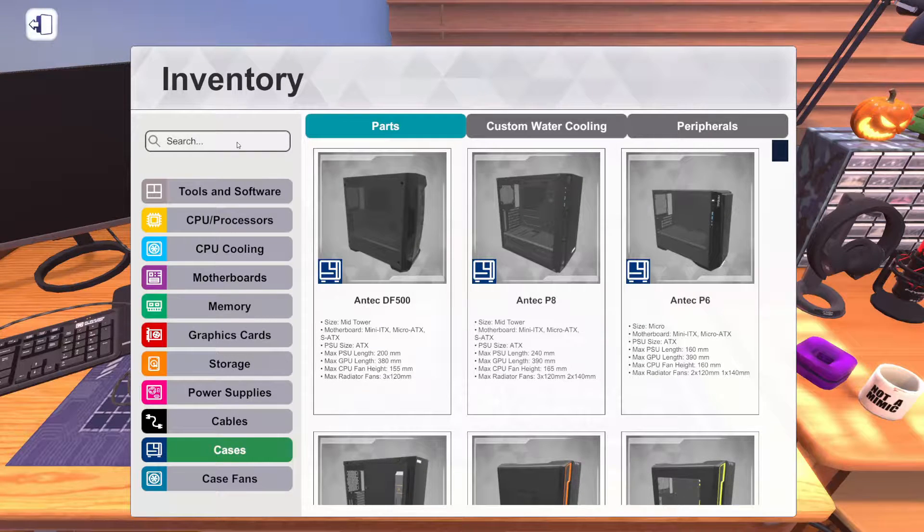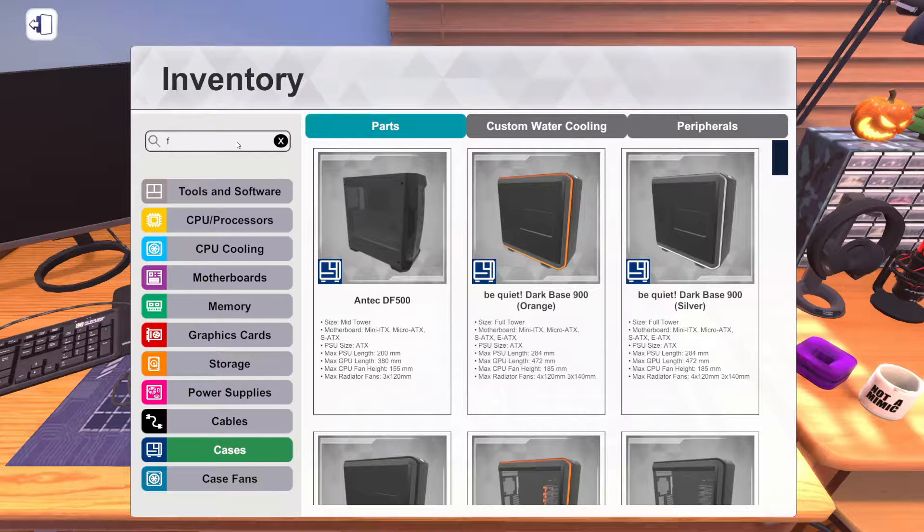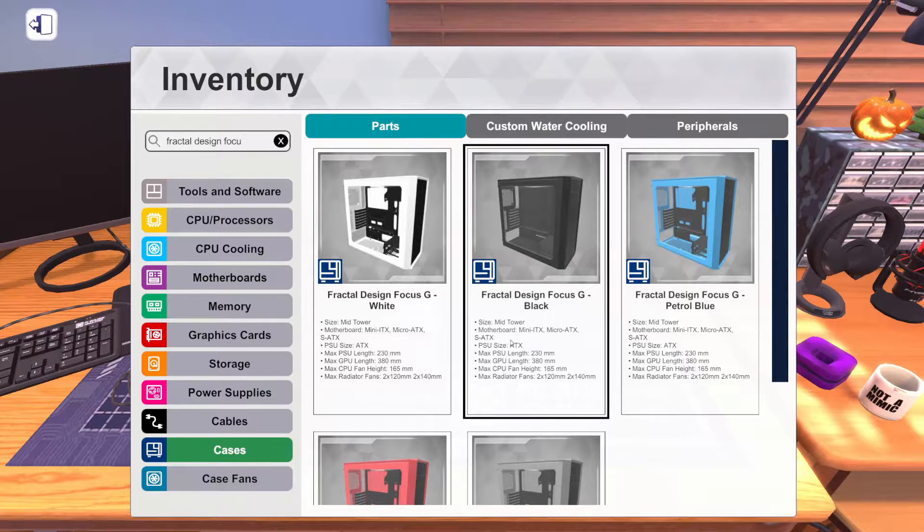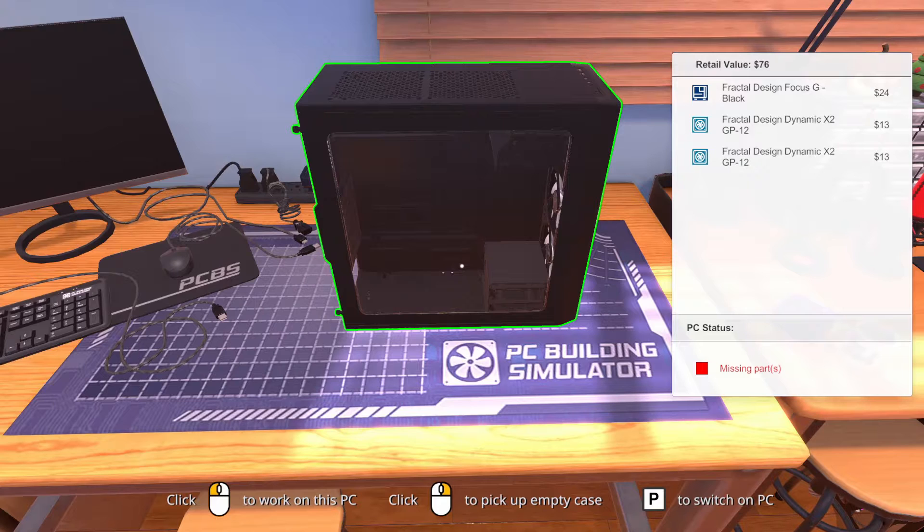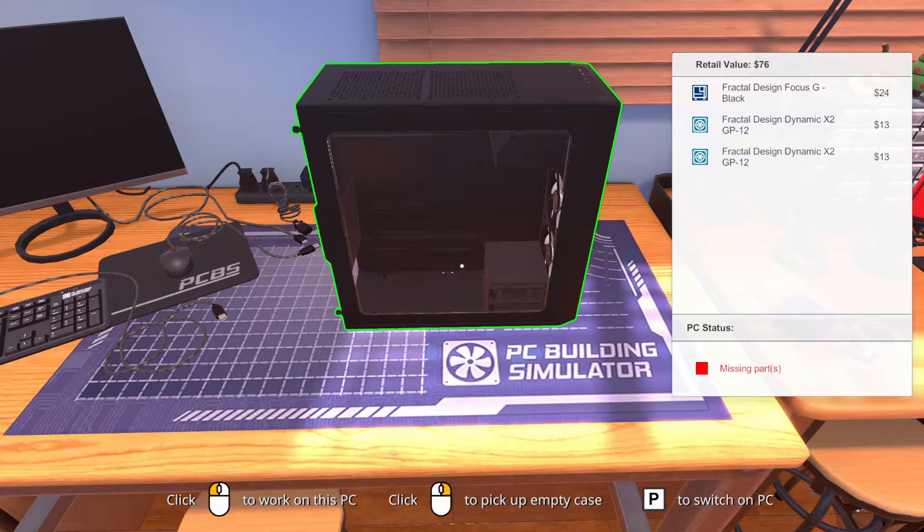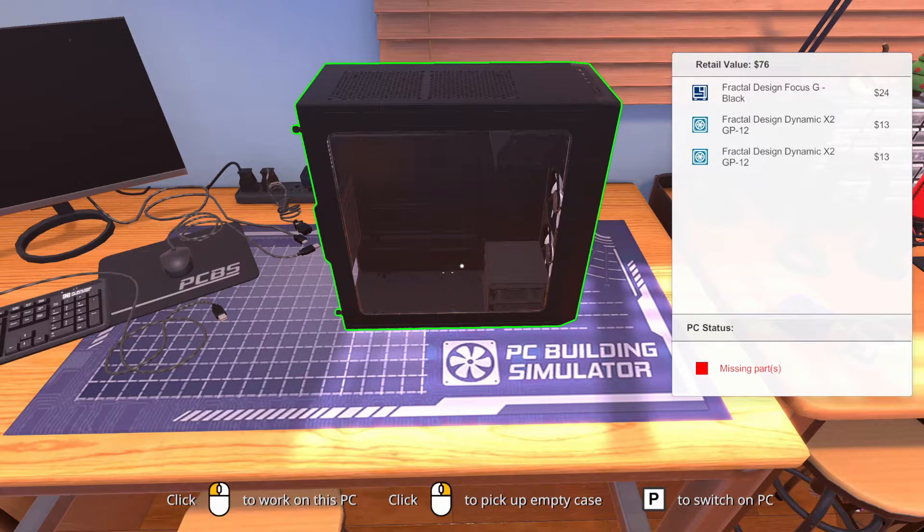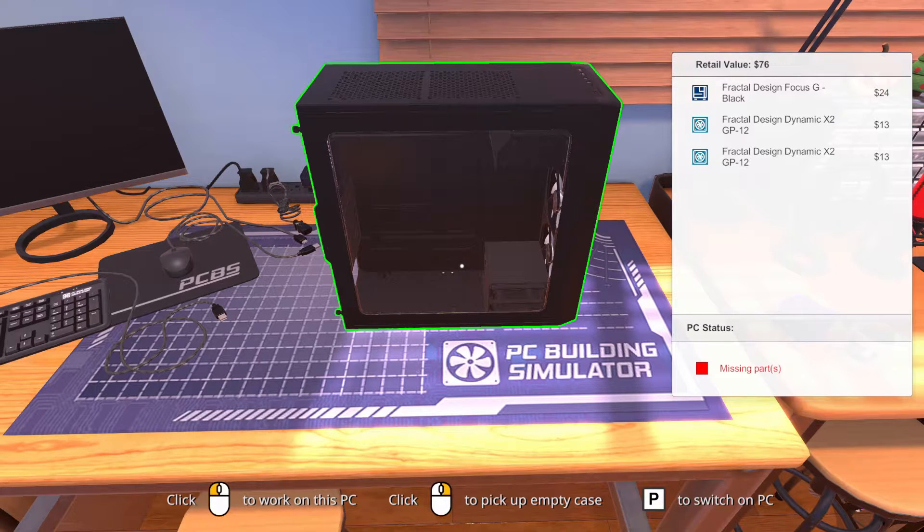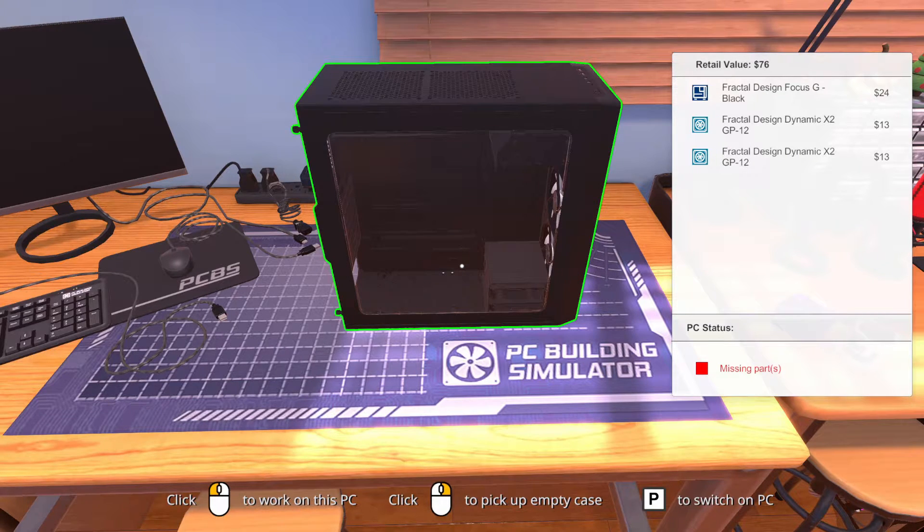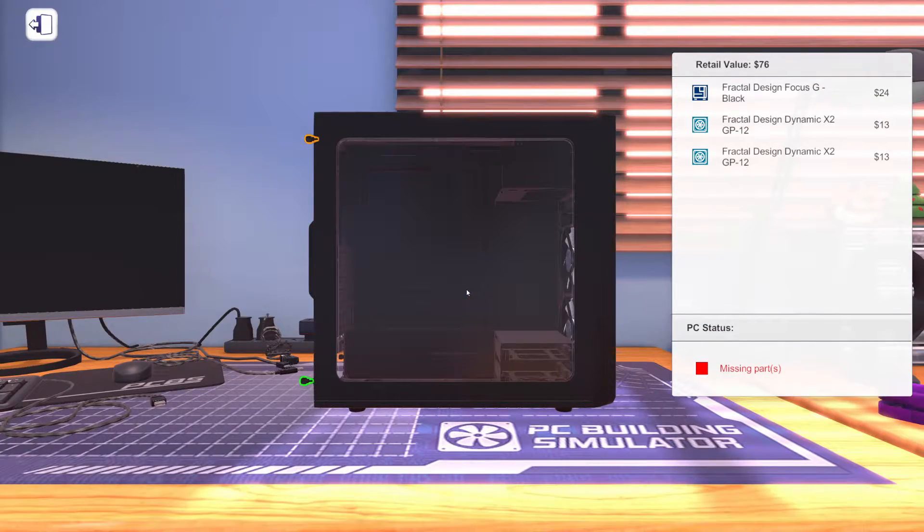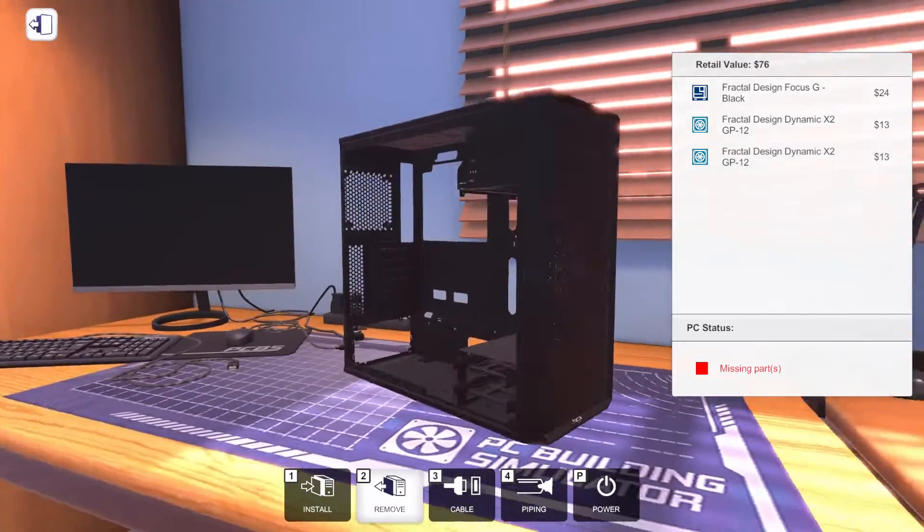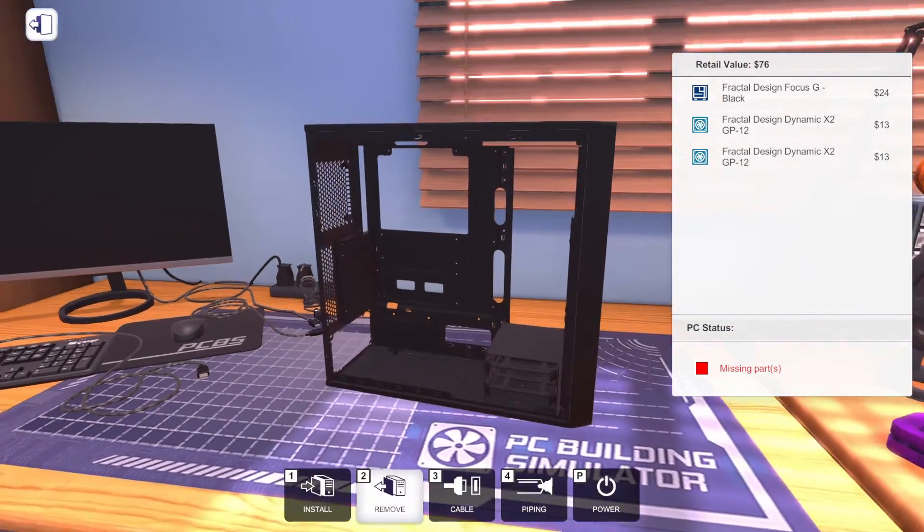Let's get started with this build though. Because we're going $2,000, we're going to use a little bit nicer case than we used in the $1,000 build. We're going to use the Fractal Design Focus G. And we'll just use this black one because the color ones are a lot more expensive. This is a $50 case. If you've noticed, as I've pointed out in other videos, in free build mode, the case prices are off. This is a $50 case. $24 plus $13 plus $13 equals $50, not $76. So this build is going to be off by a little bit if we leave the fans in.